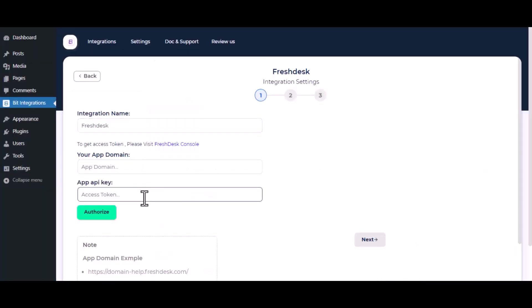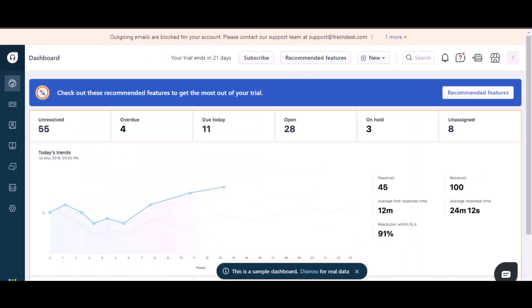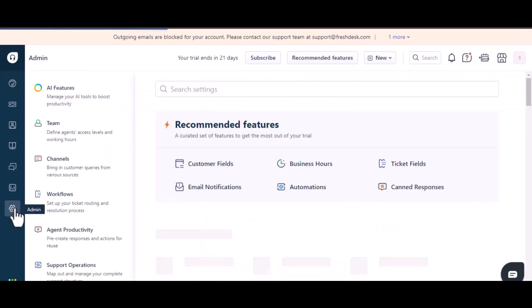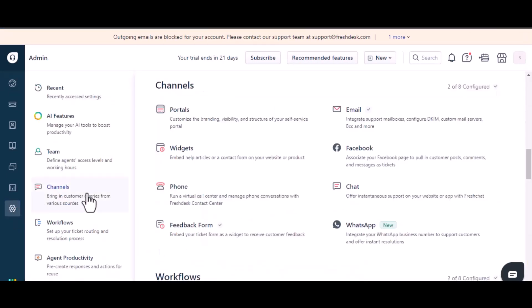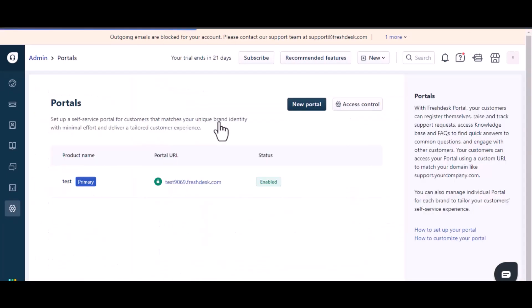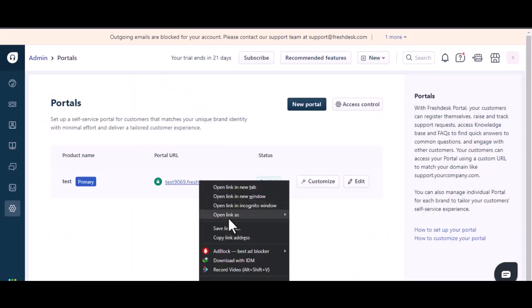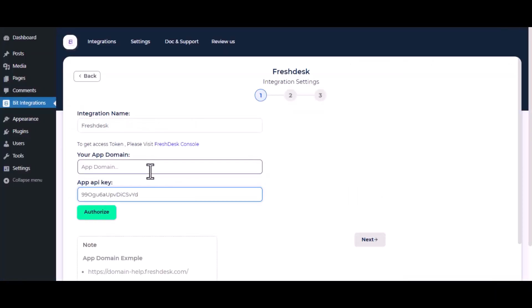And paste it here. To get the app domain, navigate to Freshdesk and locate the gear icon, click on it and go to Portals under the Channels section. Copy the URL and paste it here.